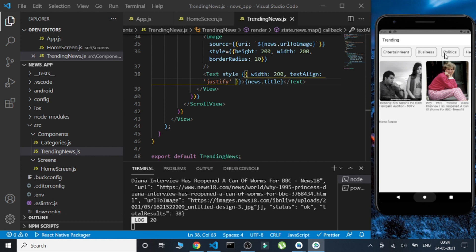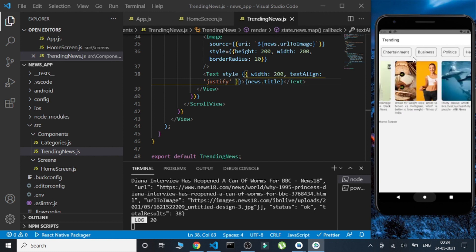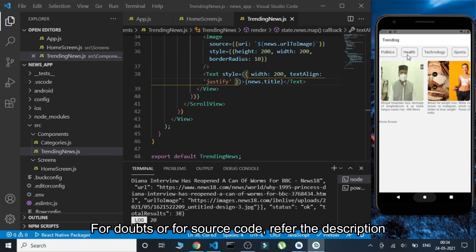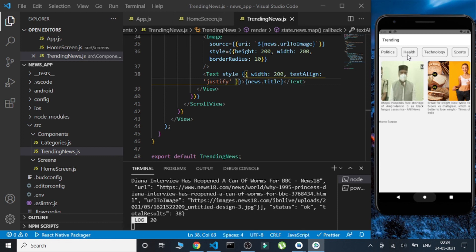This is it for this video. In the next video we are going to make all these components clickable and create separate screens for each news item to display them. Till then stay tuned to the channel. If you have any doubts you can ask in the comments or join my Telegram channel. Thank you, tata bye.